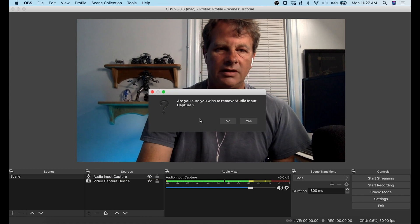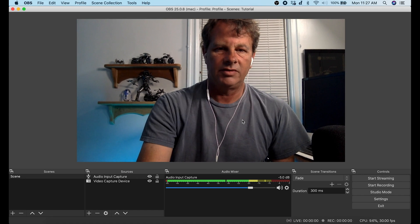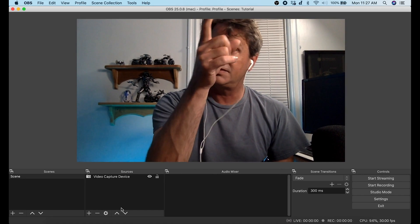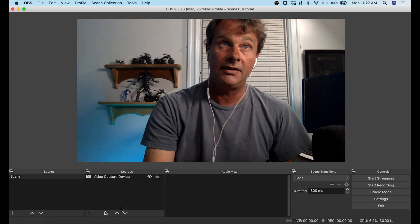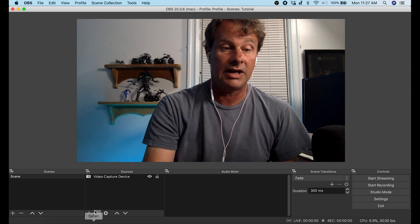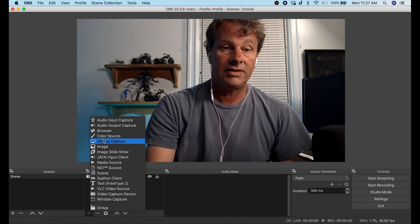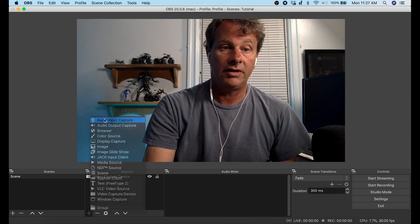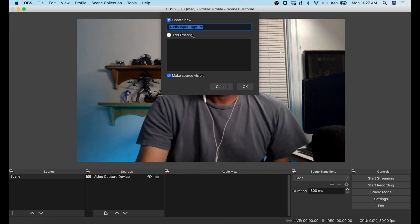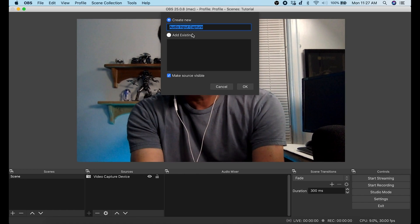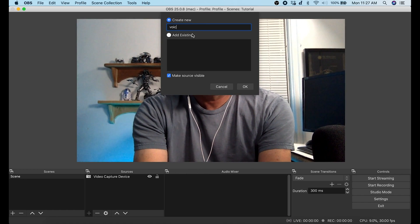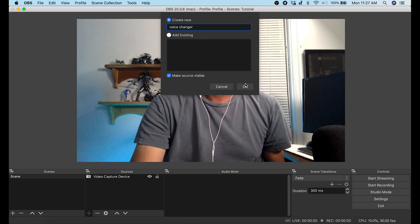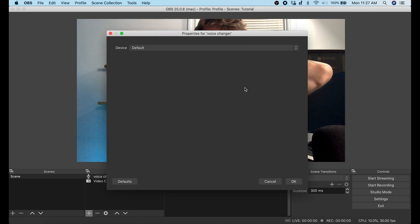Let's remove this and I'll add the audio input device. Because just in case you've never seen how to add an audio input capture device, we're going to go to plus Audio Input Capture and let's call this Voice Changer and we'll click OK.